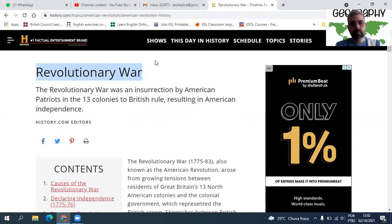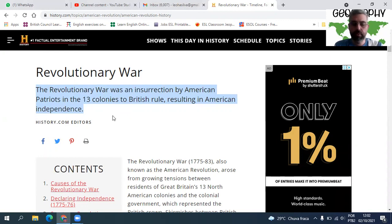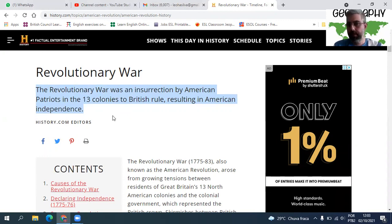The Revolutionary War was an insurrection by American Patriots in the 13 colonies against British rule, resulting in American independence. Aqui foi basicamente uma insurreição das 13 colônias — hoje os Estados Unidos têm 50 estados, mas na época eram 13 colônias que entraram em conflito com o colonizador, que no caso era o Império Britânico.